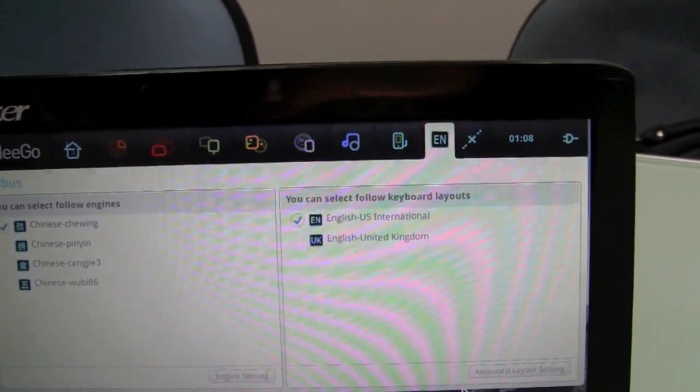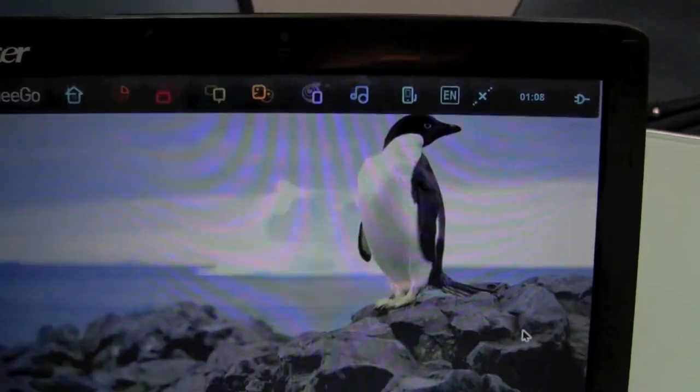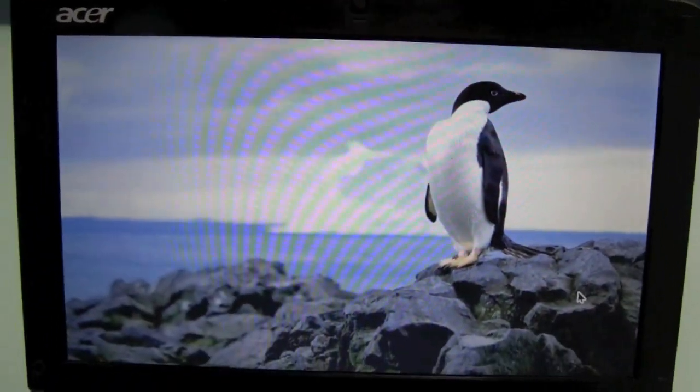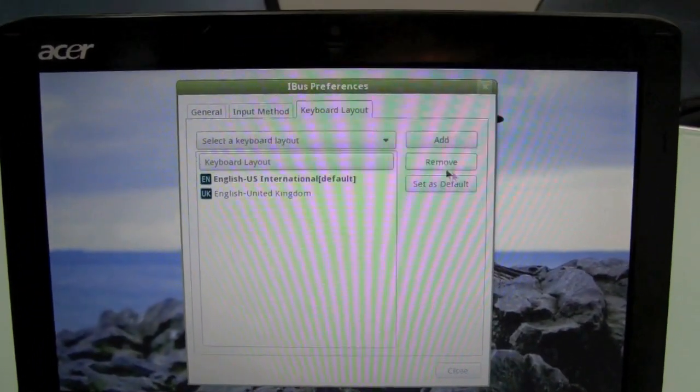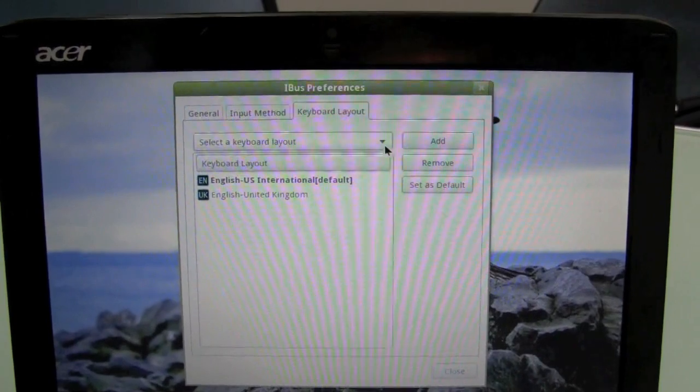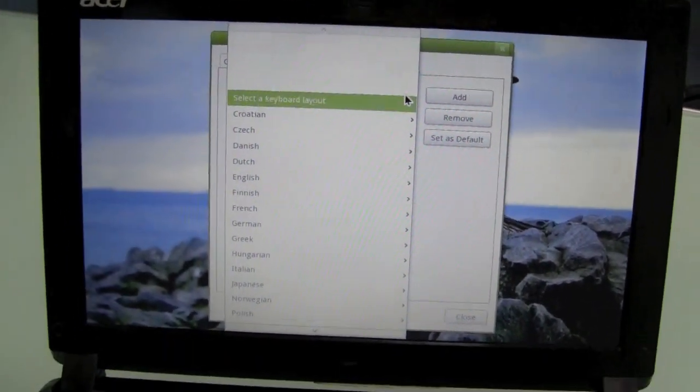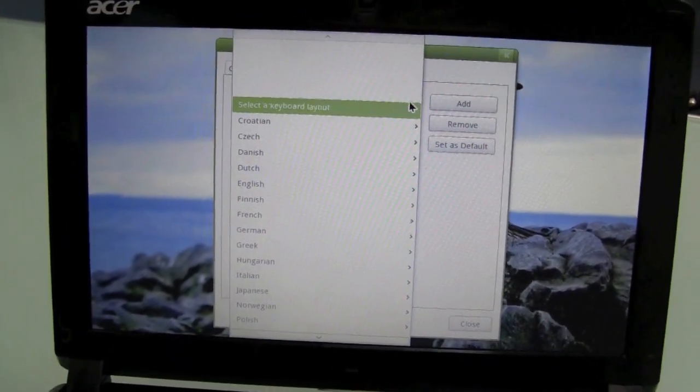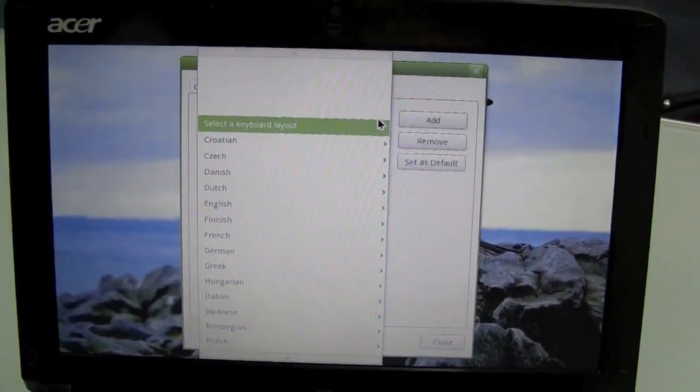So if I go down to keyboard here, keyboard support, there it is. Select. There you go, so that's about 20 languages? Yeah, 20 different keyboard layouts.